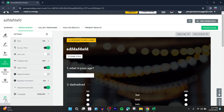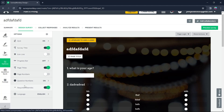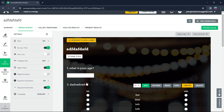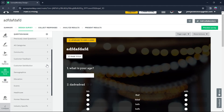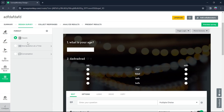Go to Options and you have settings including quiz, survey title, exit link, progress bar, page title, question numbers, required asterisk, language, and much more. Click on Question Bank and you'll be able to add different types of questions to your survey. You can click on Format and choose among classic, one question at a time, and conversational. I want it to be classic.